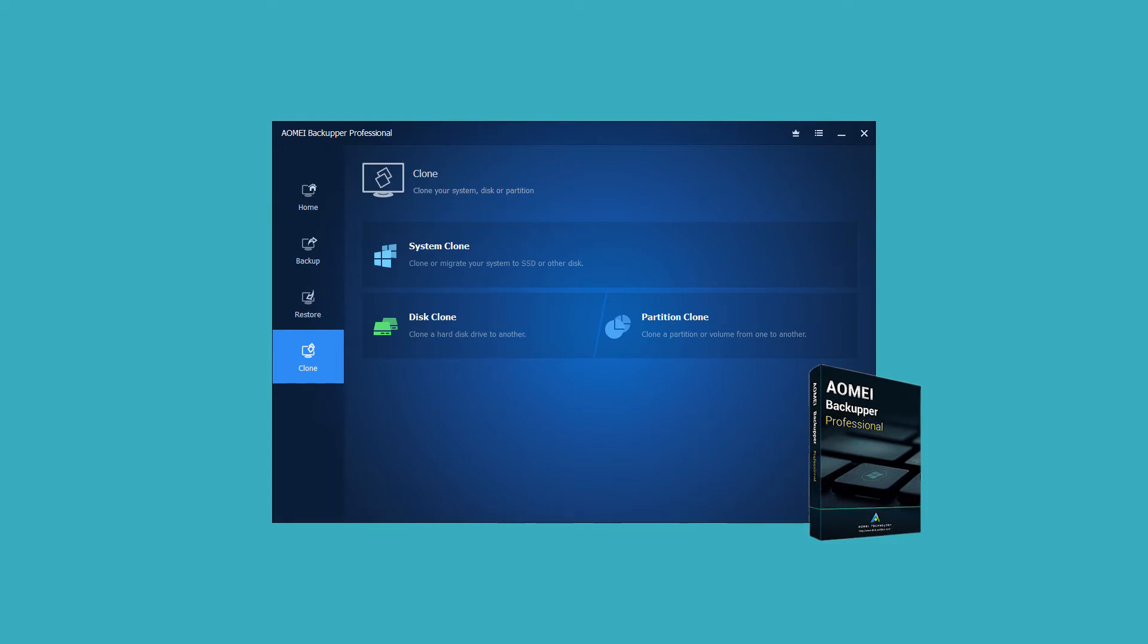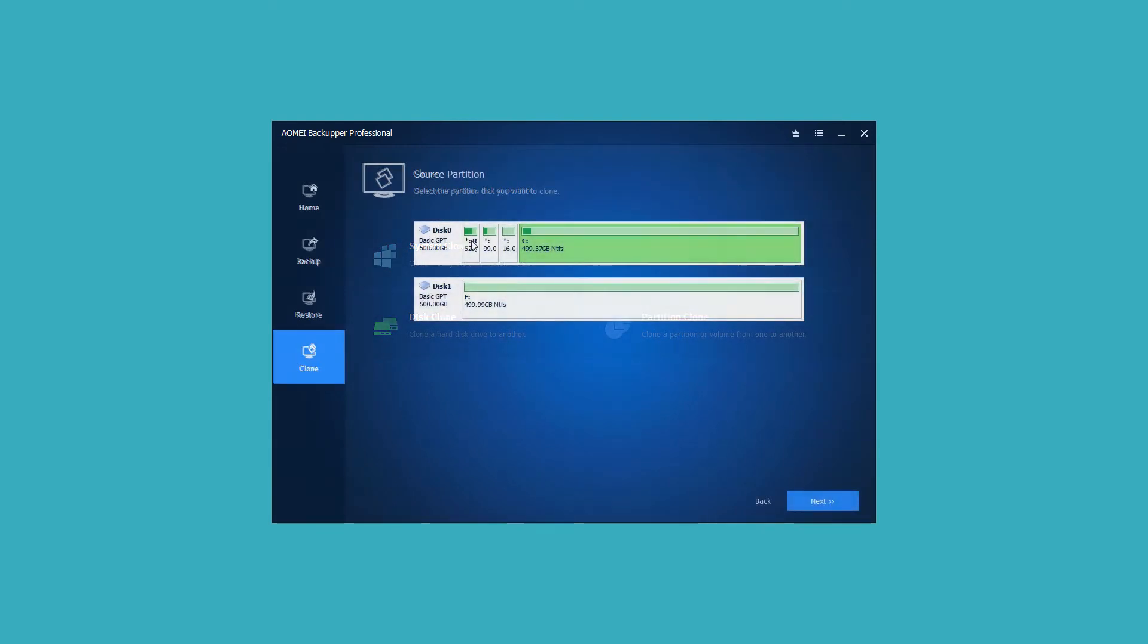To be specific, you can copy data disk or a single data partition of system disk to Samsung SSD with ease. In this case, UEFI GPT cloning is available as well.